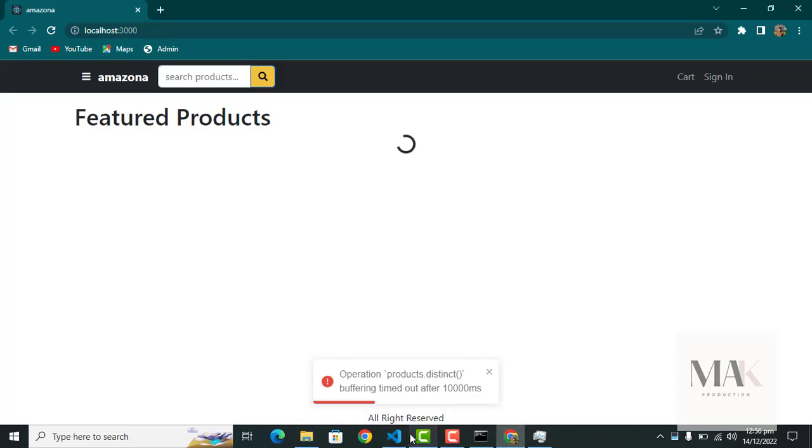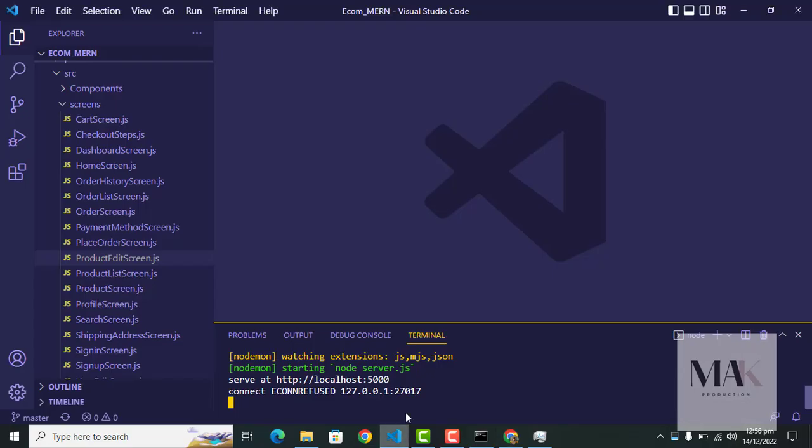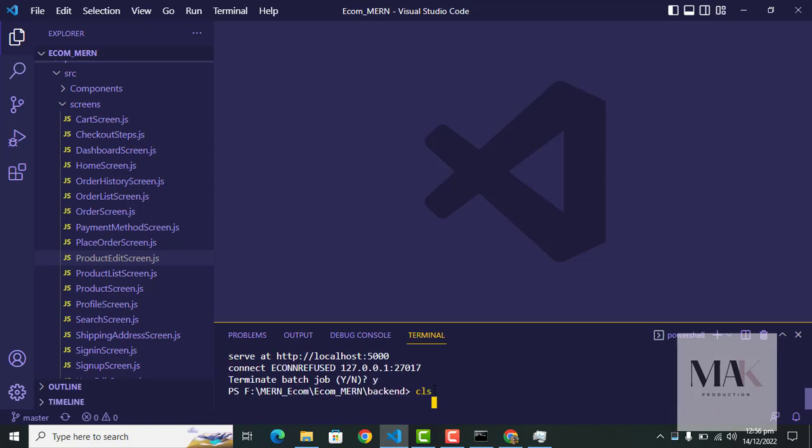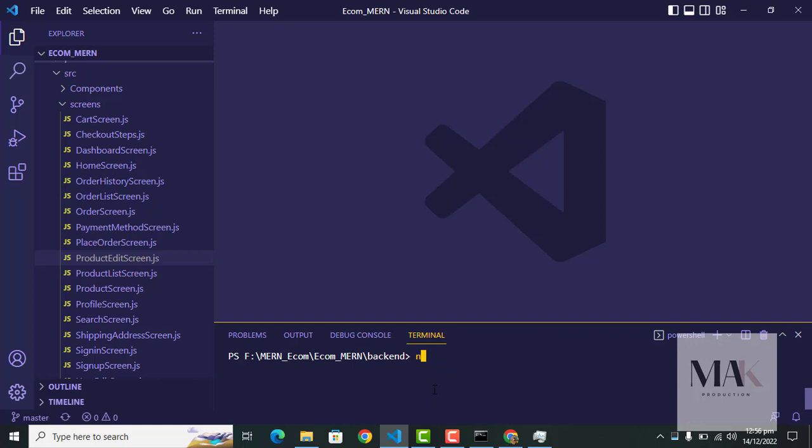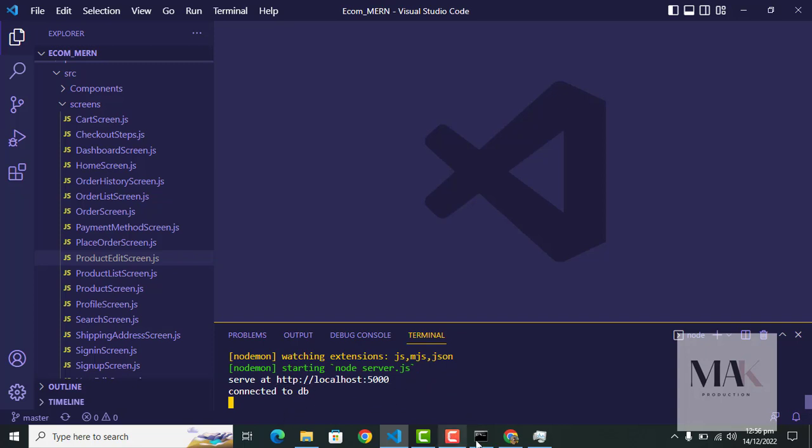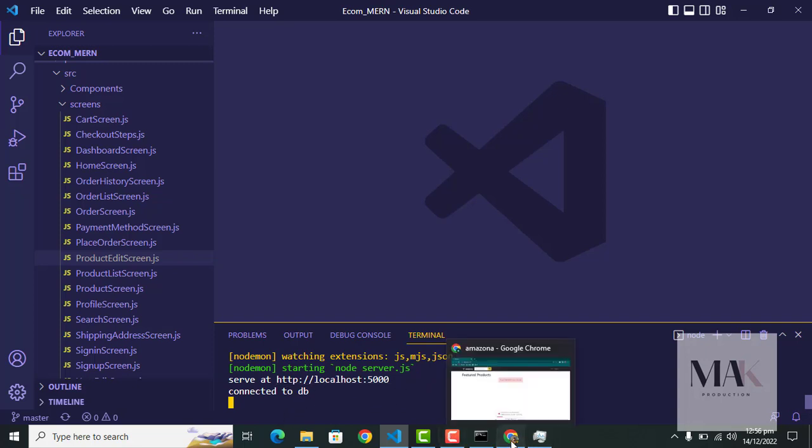And again run npm start for the backend MongoDB. Now you see the MongoDB server is running successfully and you can also see that in the browser the project is running and all items are shown on the screen.